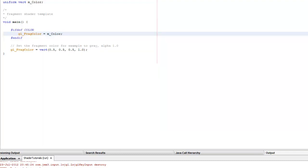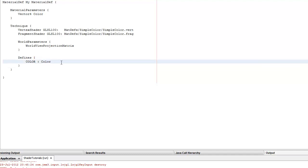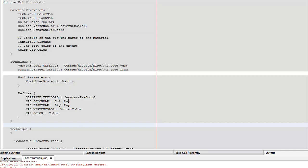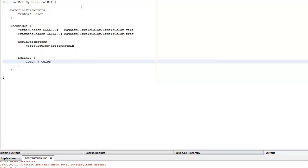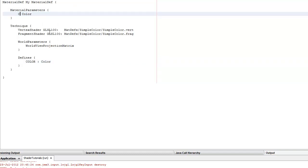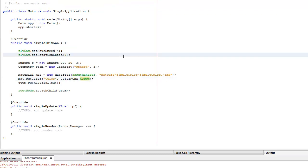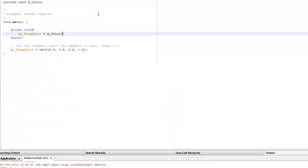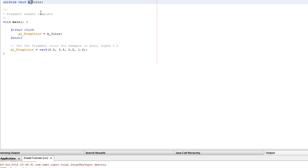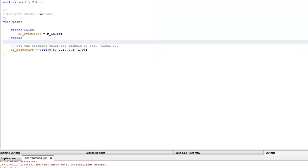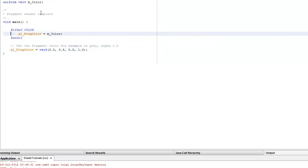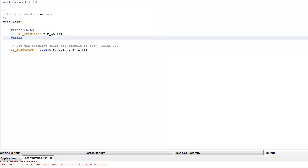I need to define this in the technique section of the material definition. You have the 'm_' underscore prefix when passing something in from the JME application — so it's effectively a vec4 with 'm_' prefix. Of course it's going to be grey afterwards if that branch gets called. So let's define color properly.